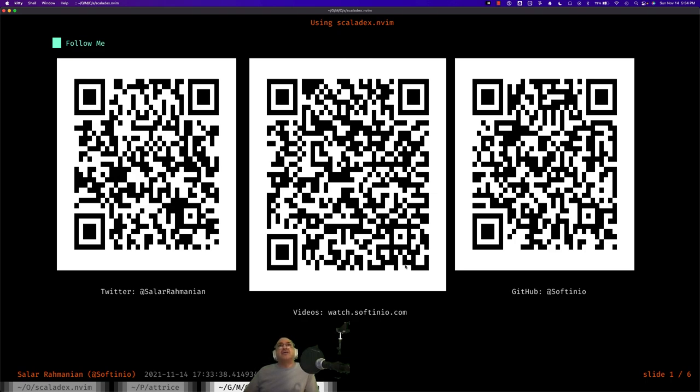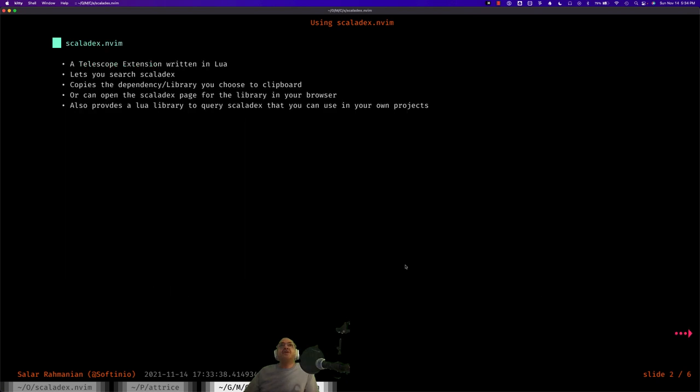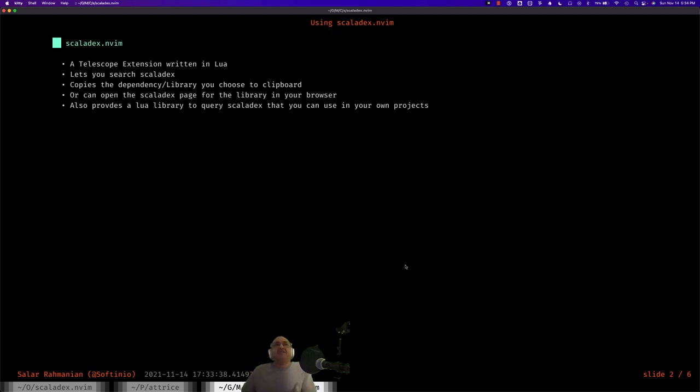Hi everyone. Today I'm going to talk about Scaladex.nvim. Scaladex.nvim is a telescope extension written in Lua that I have written and published on GitHub. It lets you search the Scaladex index to search for dependencies or libraries that you may want to add to your Scala project.